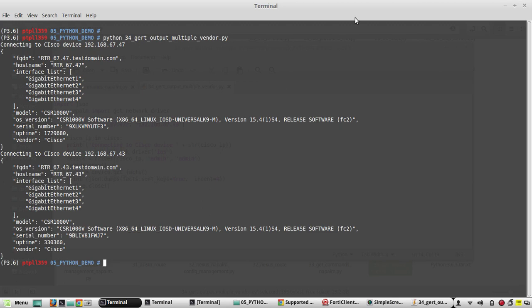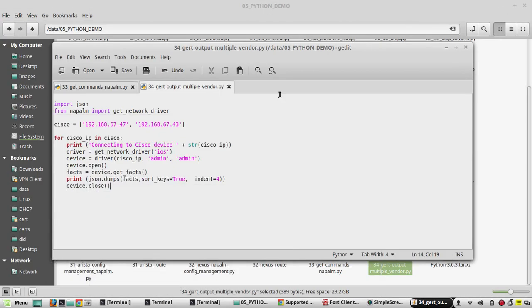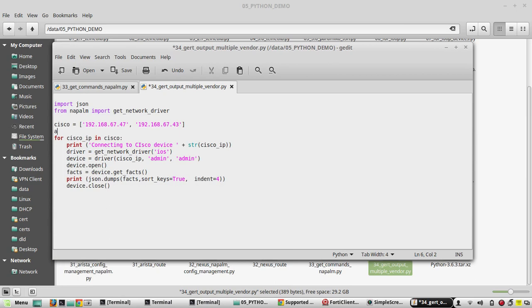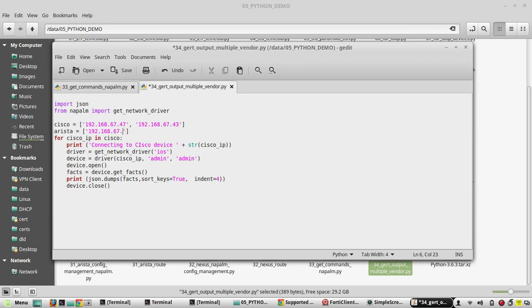Now we will see how to handle Arista device with same script. So for that we need to create another list. We call that Arista with a list. The device IP is going to be 192.168.67.30.